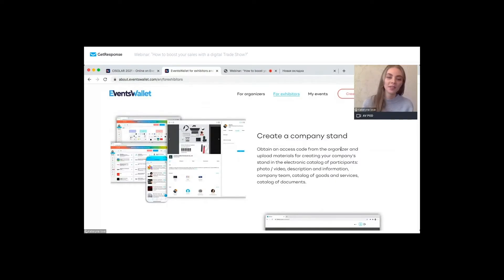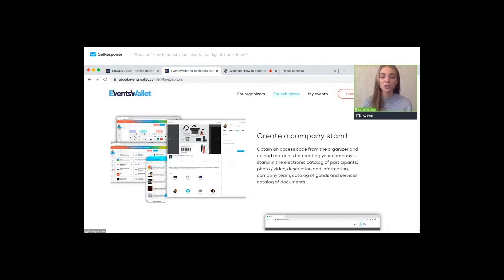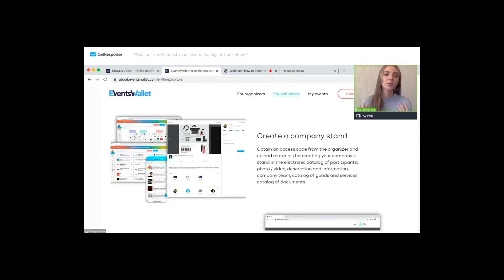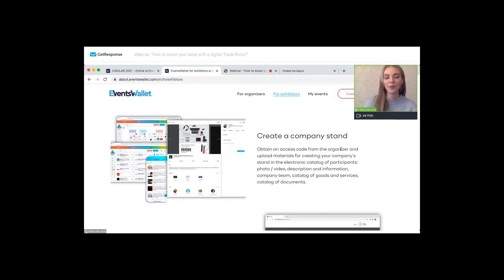Hello everyone. My name is Katerina. I am Events Wallet Account Manager. Very happy to be here today. Thank you for the invitation. Today my mission is to introduce the most important Event Wallet features that are going to allow you as an exhibitor or sponsor to conduct a successful online event, attract more visitors to your company or business, and of course increase your sales.